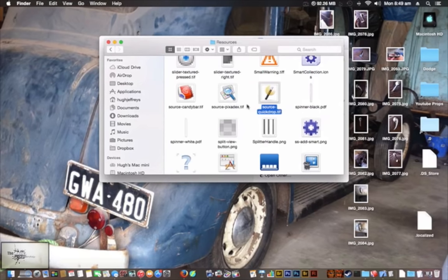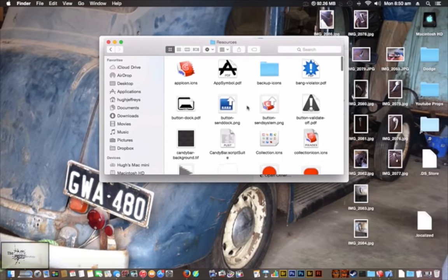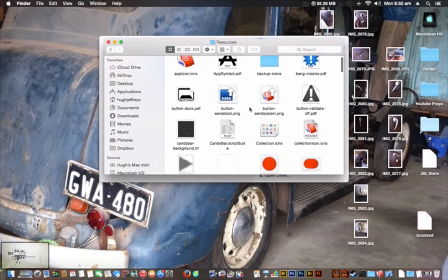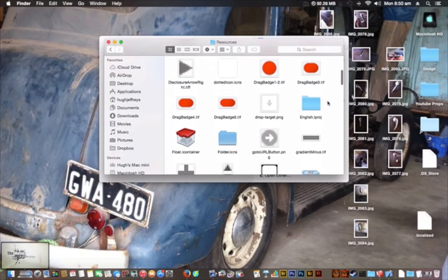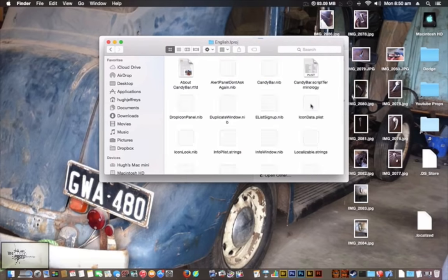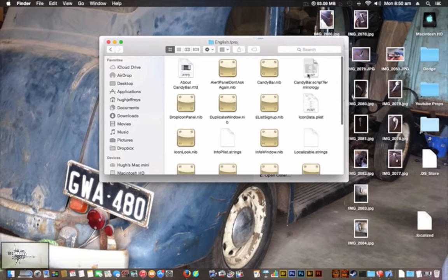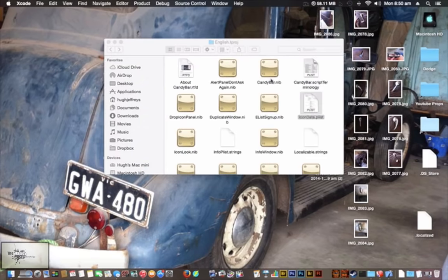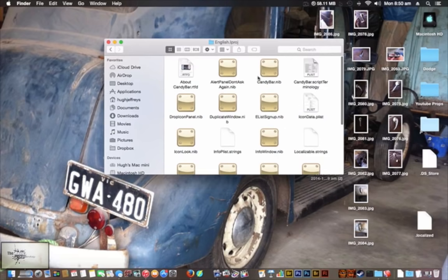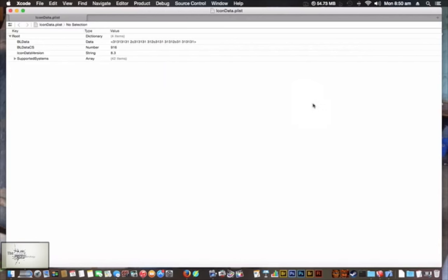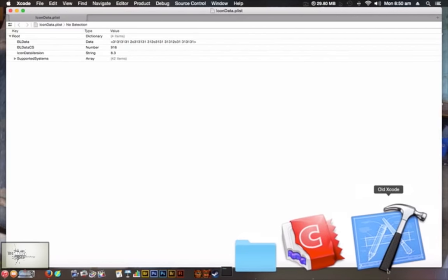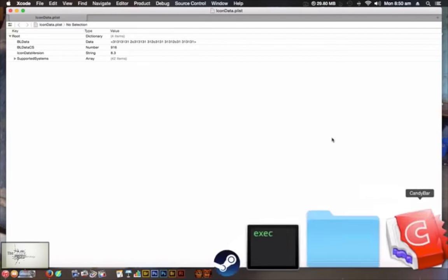First of all, you want to go into the Resources folder, go to English, and then go ahead and click on icon data.plist and open that with Xcode. You must have Xcode installed, and you can find that on the Mac App Store.